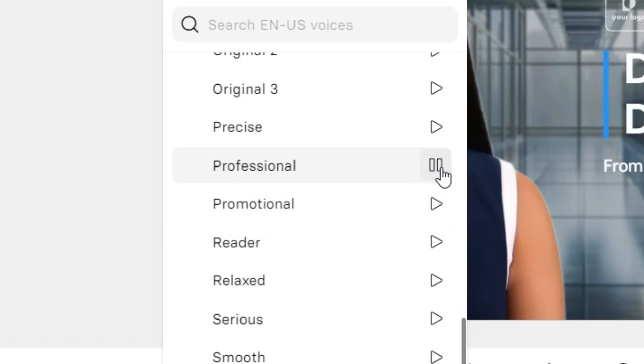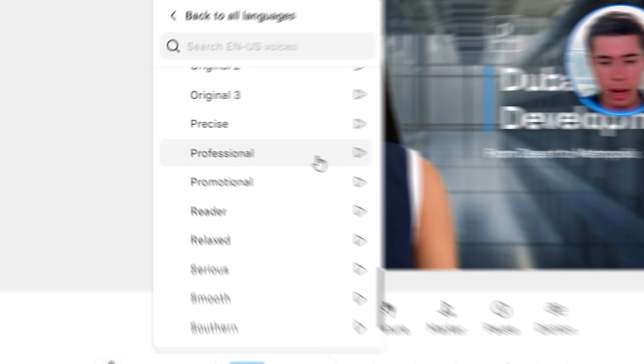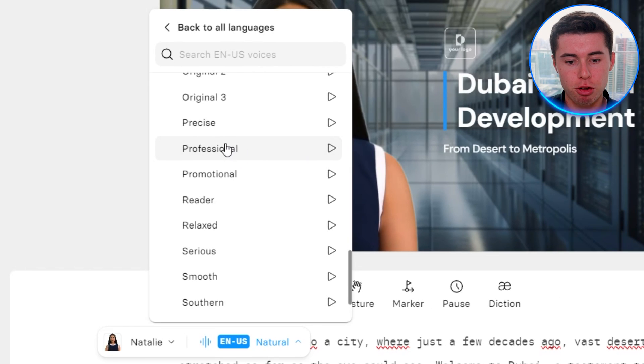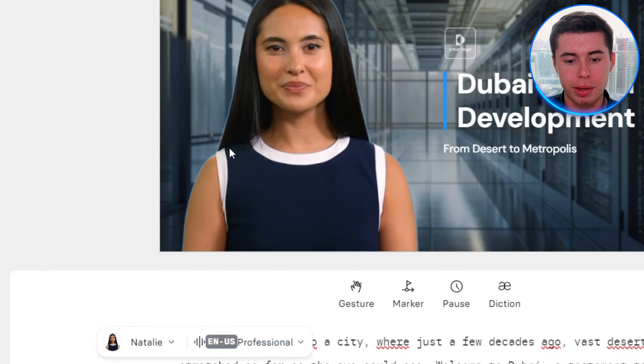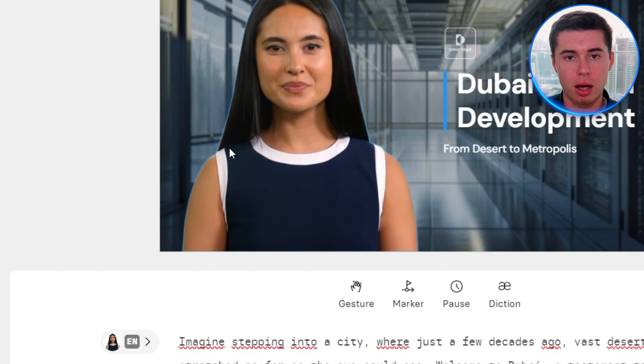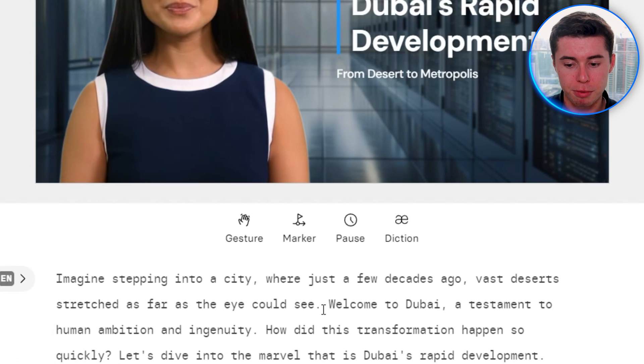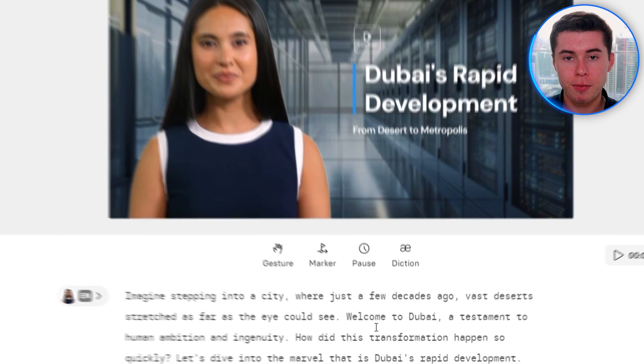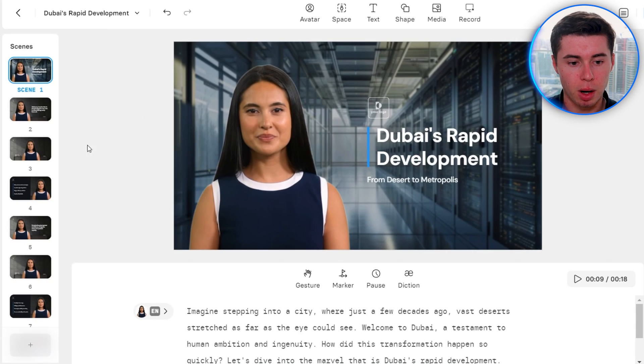I actually like Professional, so I'm going to go with that and finalize it there. All of that is now done. I can see the script for the first scene right here, and everything looks good. I'm going to move on to scene number two.